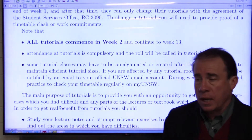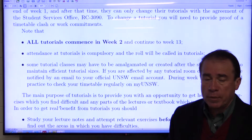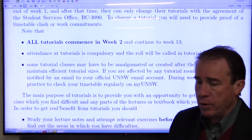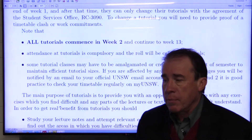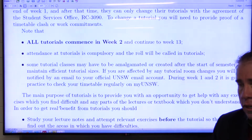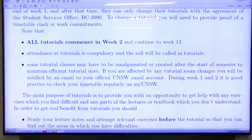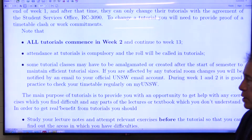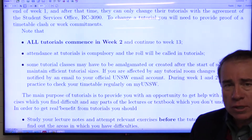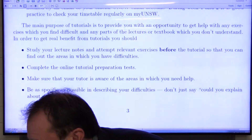Attendance in tutorials is compulsory and a roll will be called. If you happen to miss a tutorial, that's okay if you miss the odd one. You don't need to bring in medical certificates for missing a tutorial, but if you miss a class test then you should bring a medical certificate to your tutor as soon as possible after that particular week. You should prepare for tutorials — don't just turn up having not looked at the material. Tutorials are a way of sorting out your particular issues and problems, and you must look at the materials beforehand.